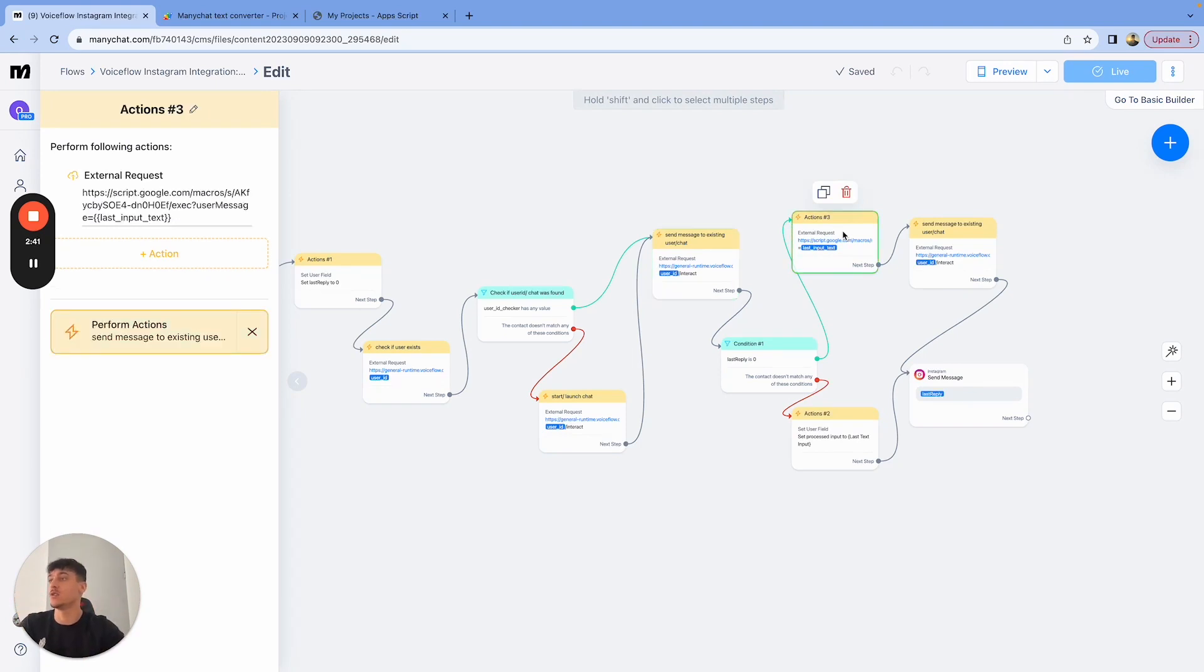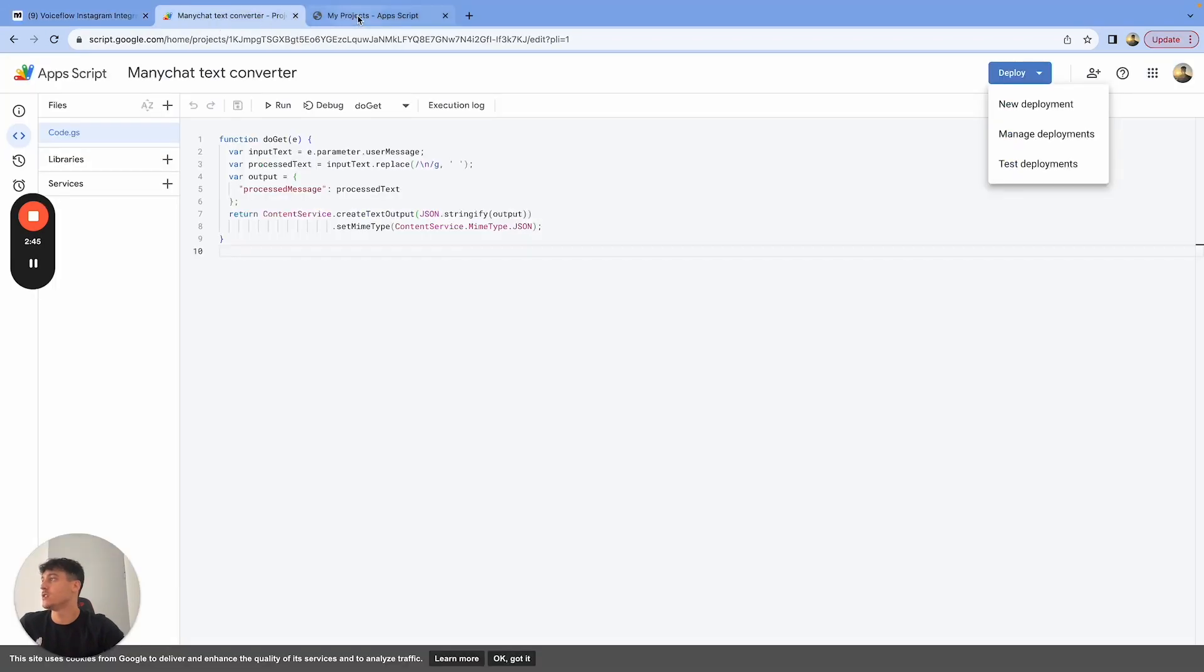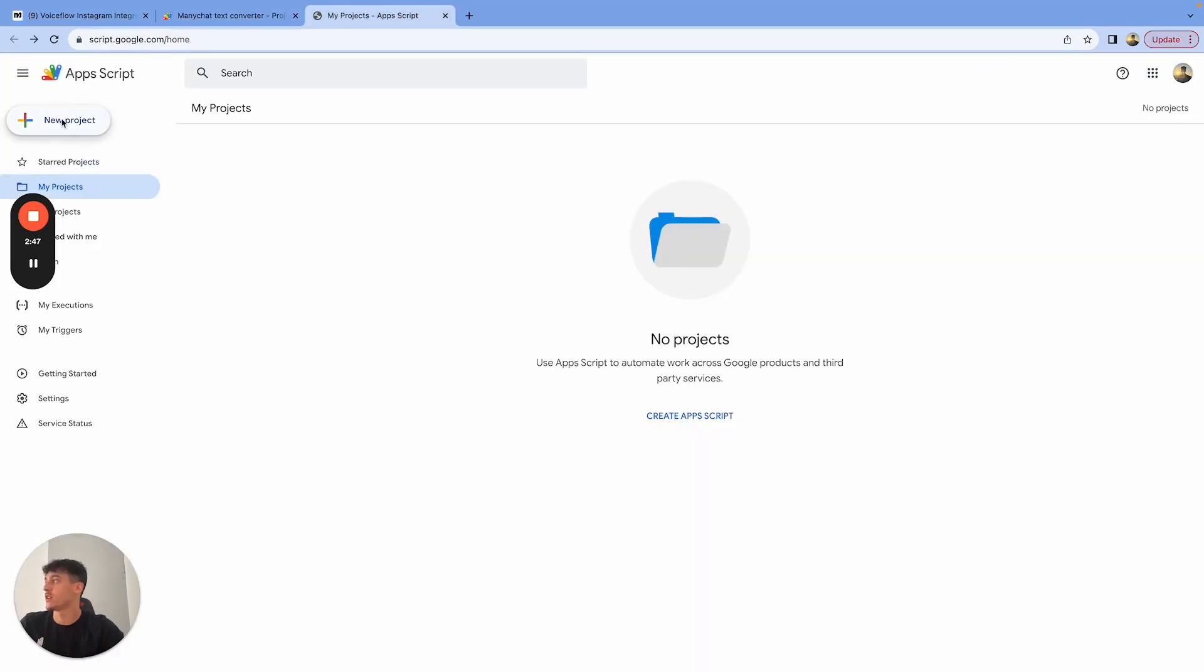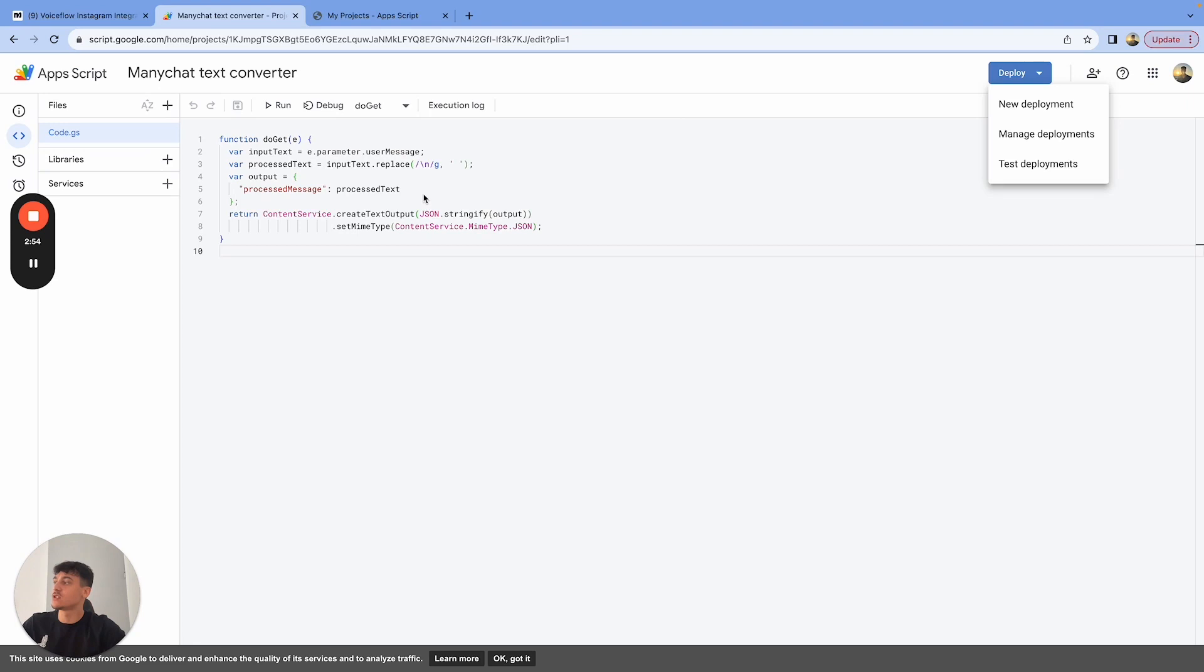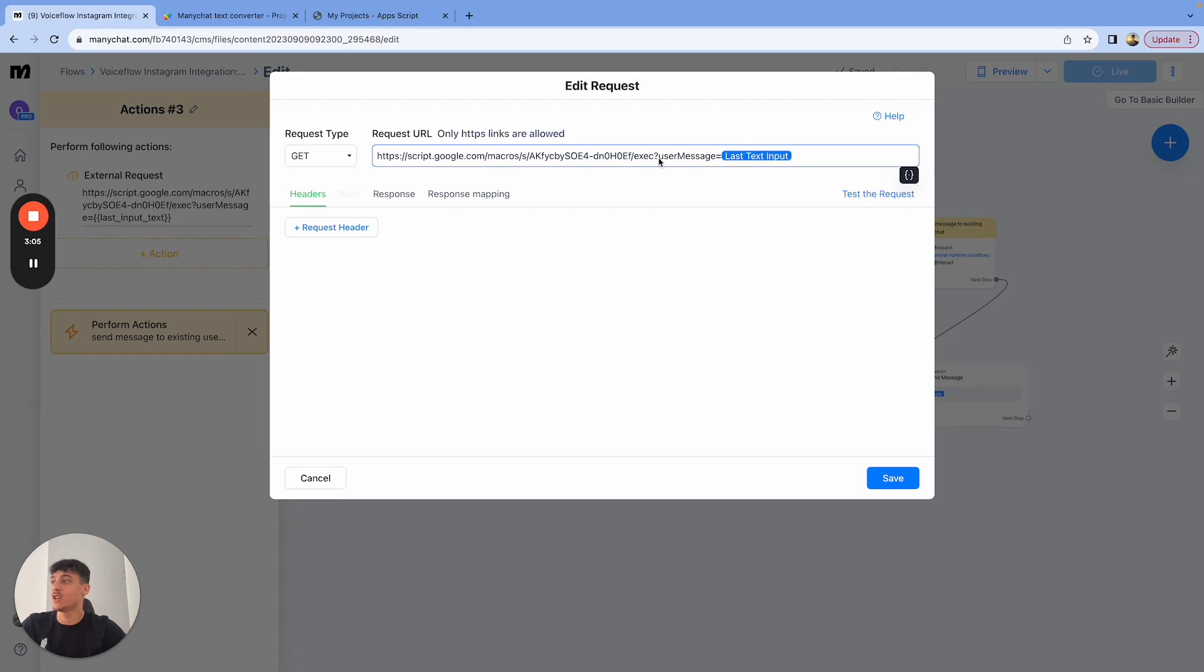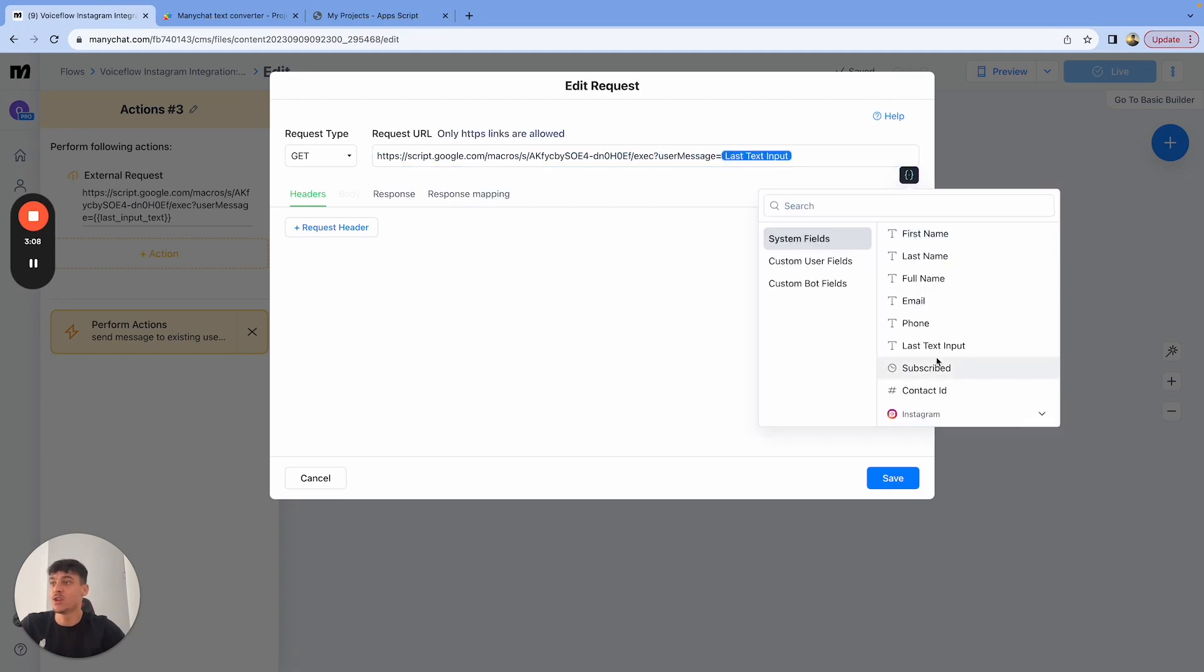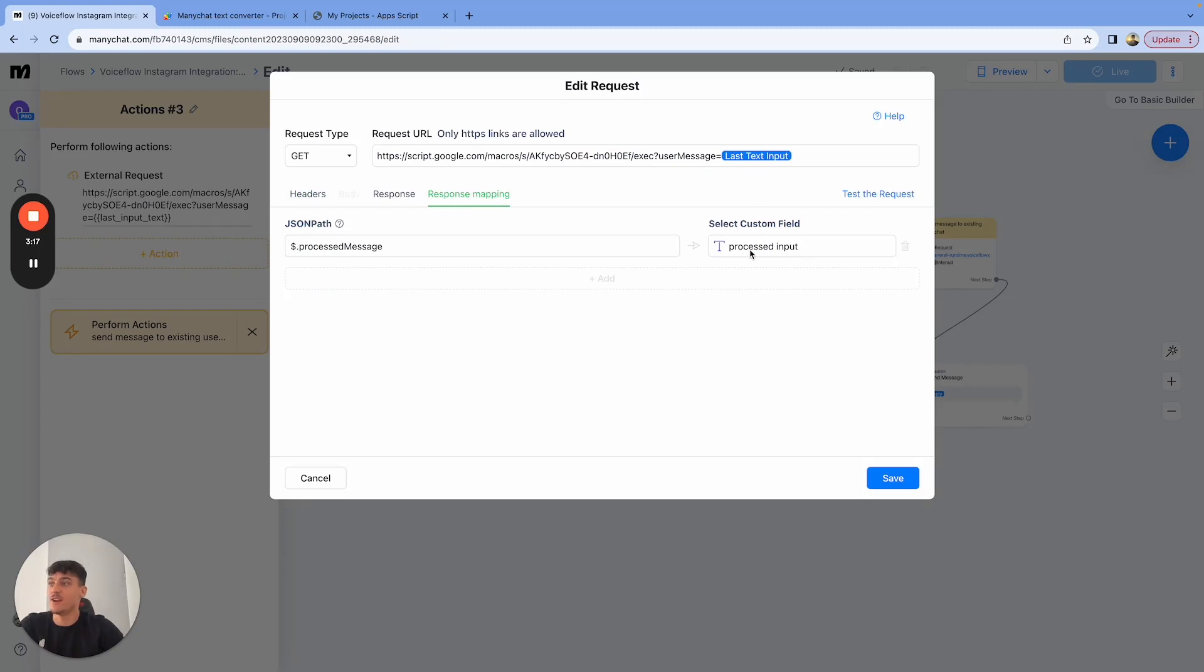So the way that we do that is with a Google Apps Script. You go to script.google.com, click on new project, and you simply put this code in there. You're then going to deploy it as a web app. And this code is basically going to take out all the paragraphs from that text so that it's one text snippet. The way that it's set up here is you put in your Google Apps Script URL. And at the end, you have user message equals last text input, which is a variable which is what the user sent, which ManyChat captured. Then the response for that is going to go to a variable which we set up called processed input.